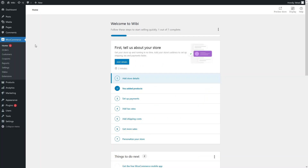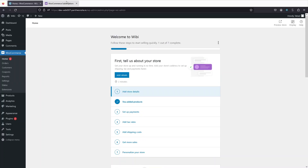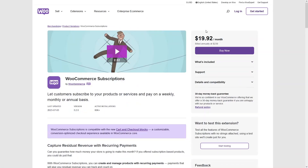If you want to use the official subscription plugin of WooCommerce, then you have to pay for it monthly or annually. As you can see, the price here is around $20 per month.